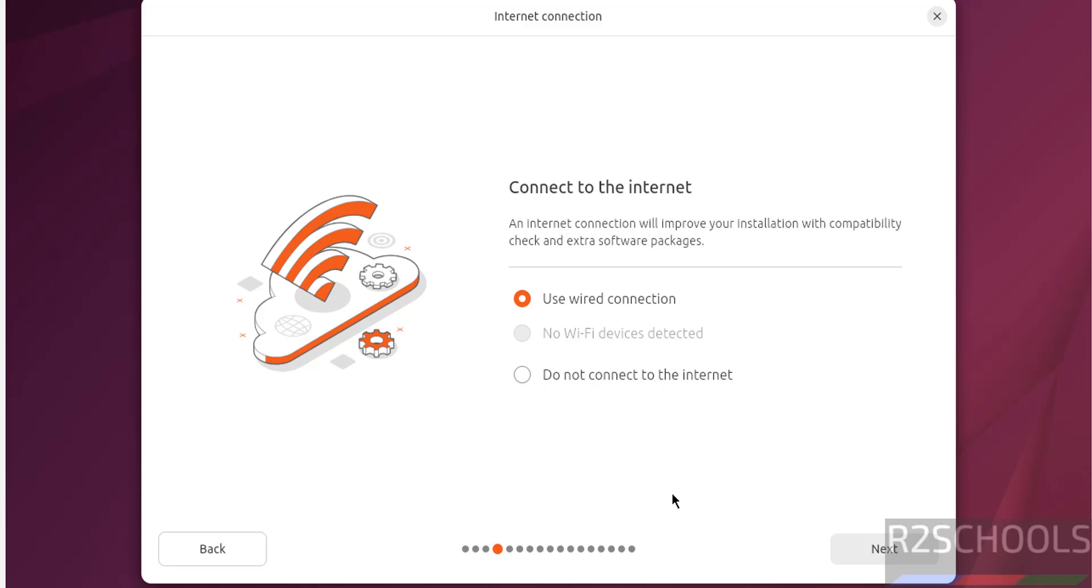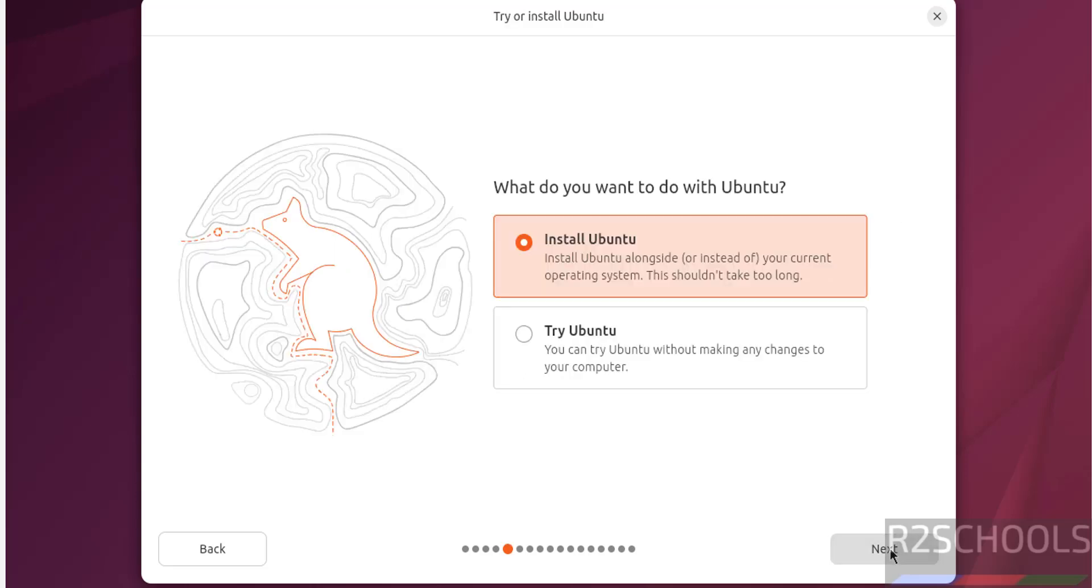Connect to the internet. Use wire connection or do not connect to the internet. Then click on next. See here, type of installation, try or install Ubuntu.